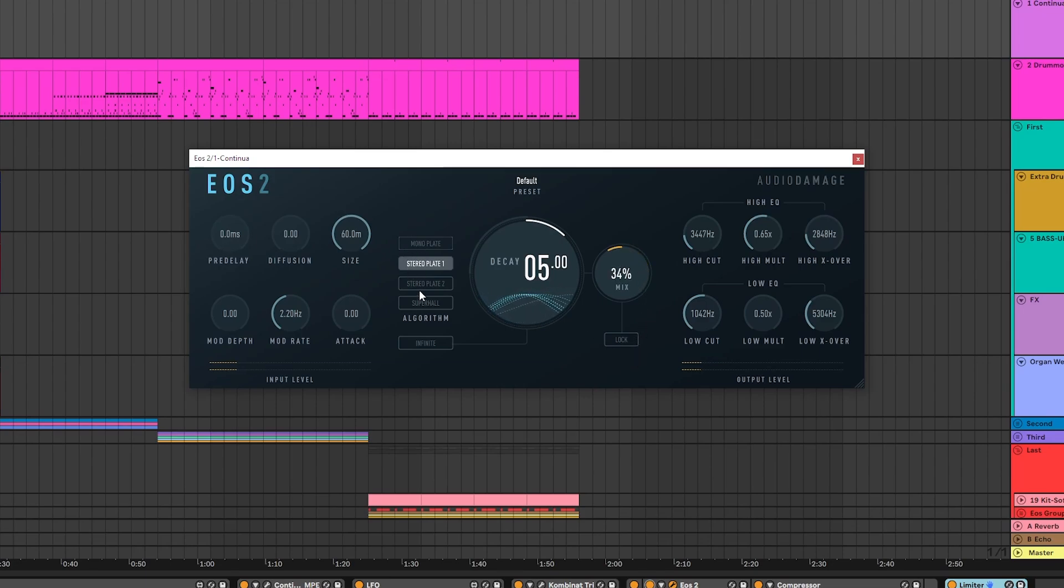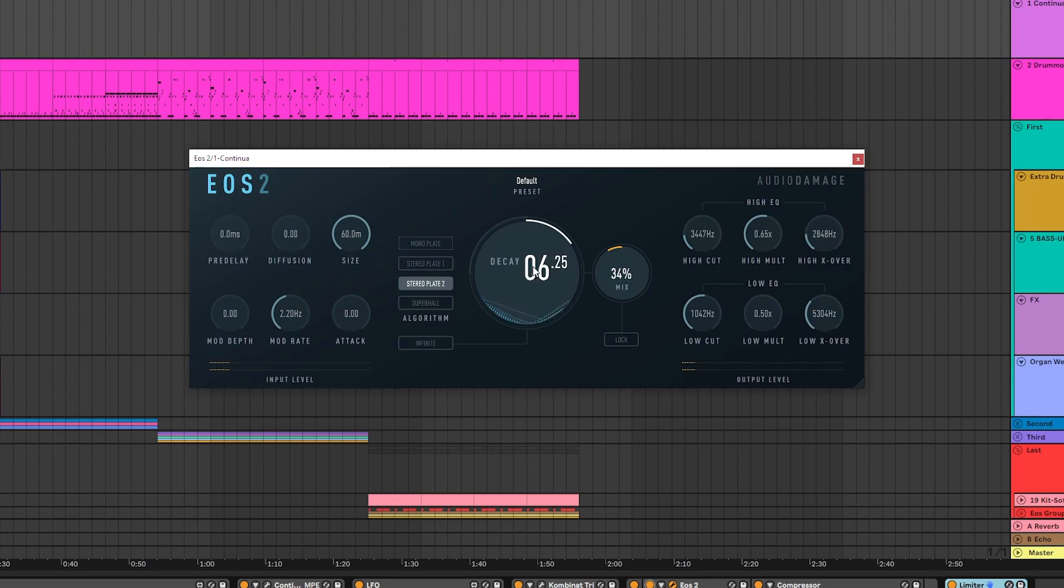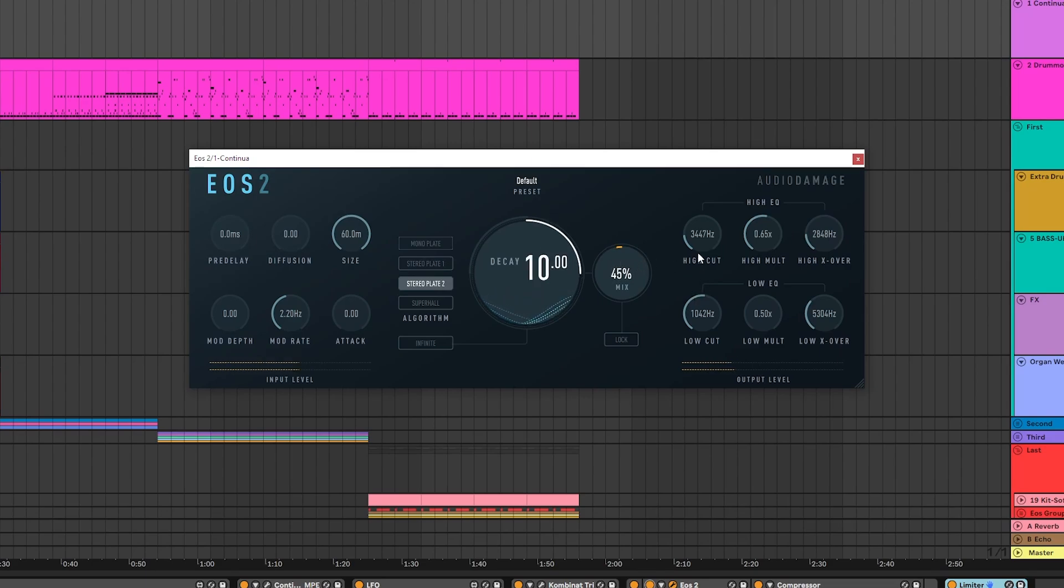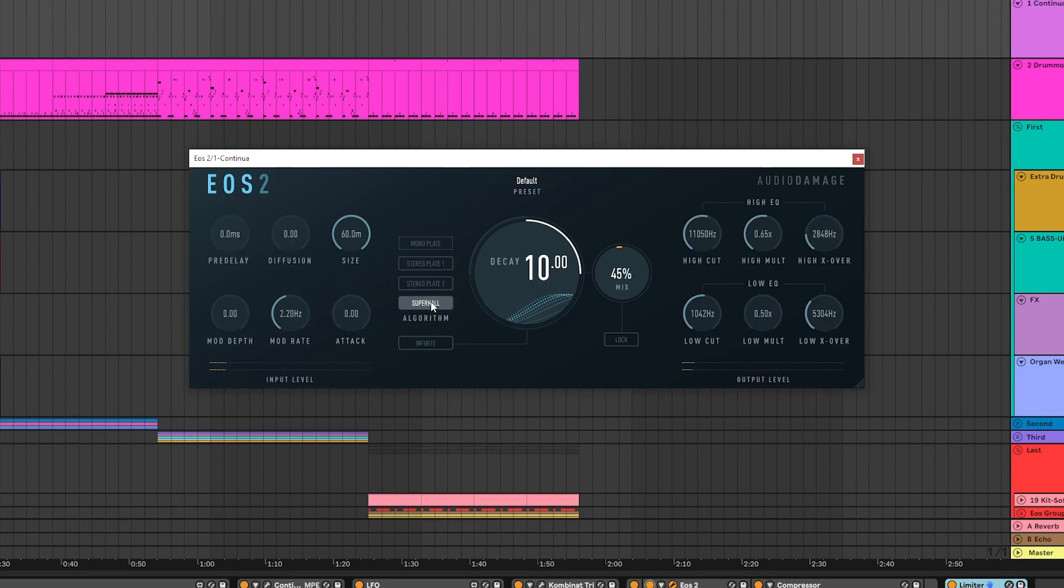There are four algorithms. We already heard monoplate and stereoplate. There's stereoplate 2. And my personal favorite, SuperHall. Just very big and stereo.